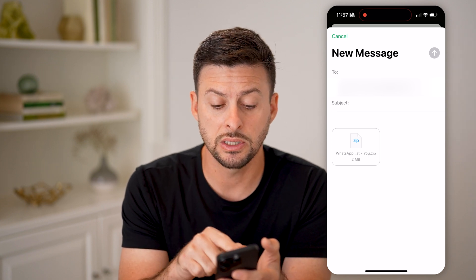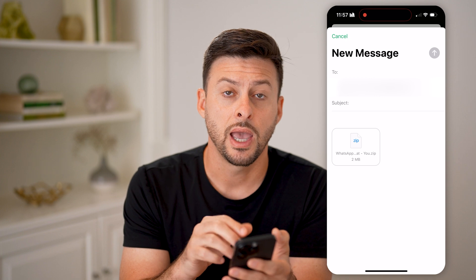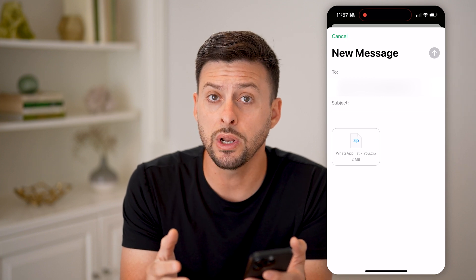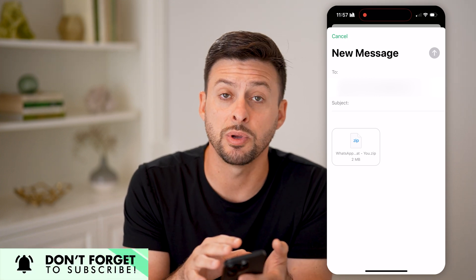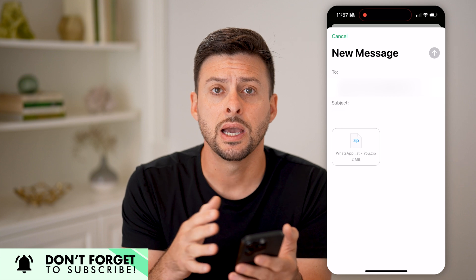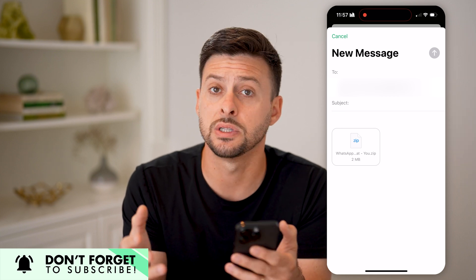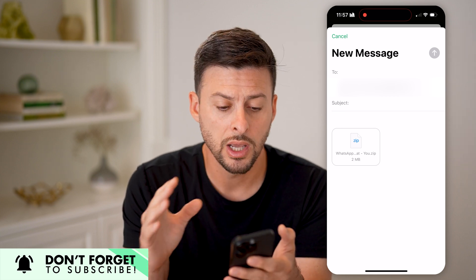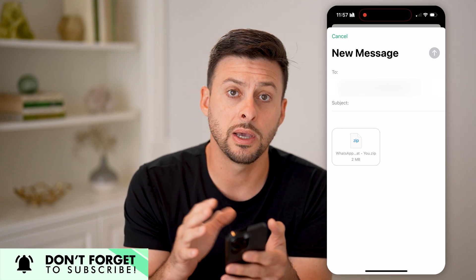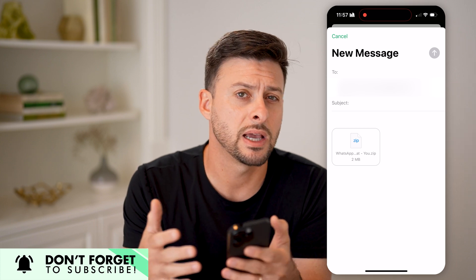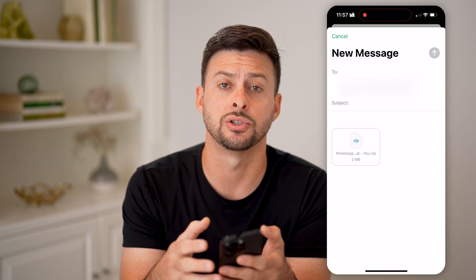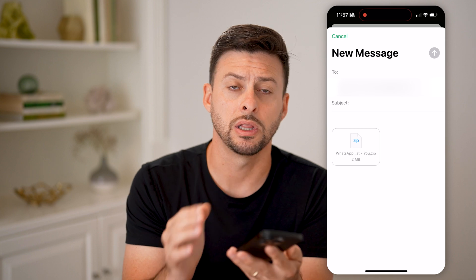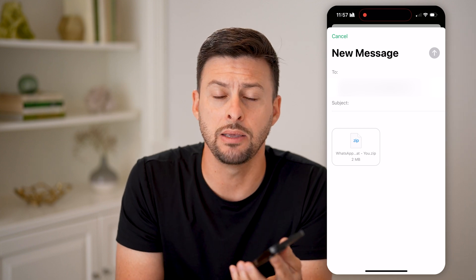I can basically just email it to myself — it won't include anything going forward, but I could do this periodically, attaching a couple of conversations that are important to an email, send it to myself, and then I can always go back and have a record of those conversations directly in my email.